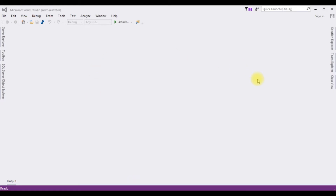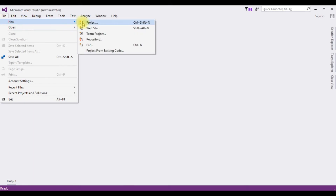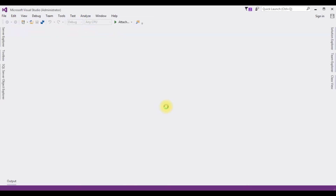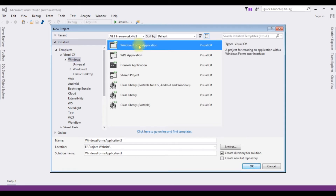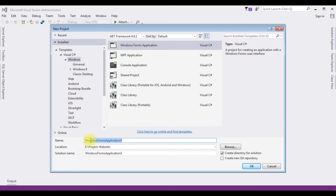For this video tutorial I am creating a new Windows application. Go to File > New Project, and from the Windows template I am choosing Windows Forms Application. The .NET framework I'm using is 4.6.1, and the application name is 'FromToDateValidate'. Click OK and here the Windows application is successfully created.